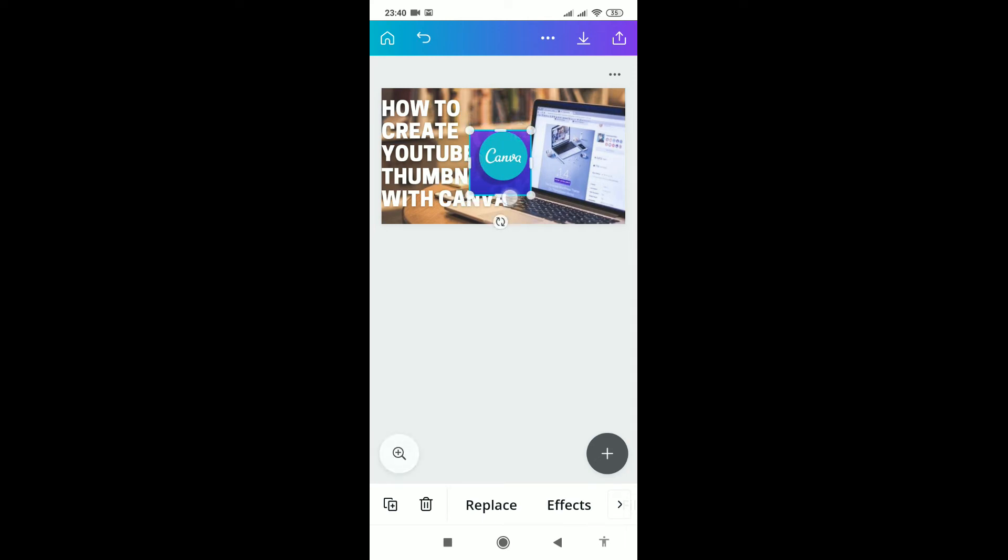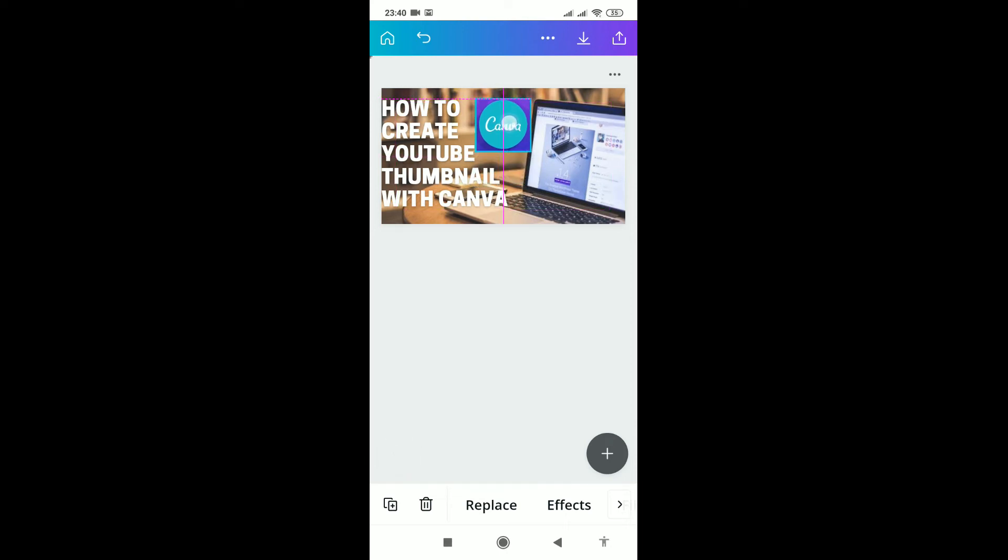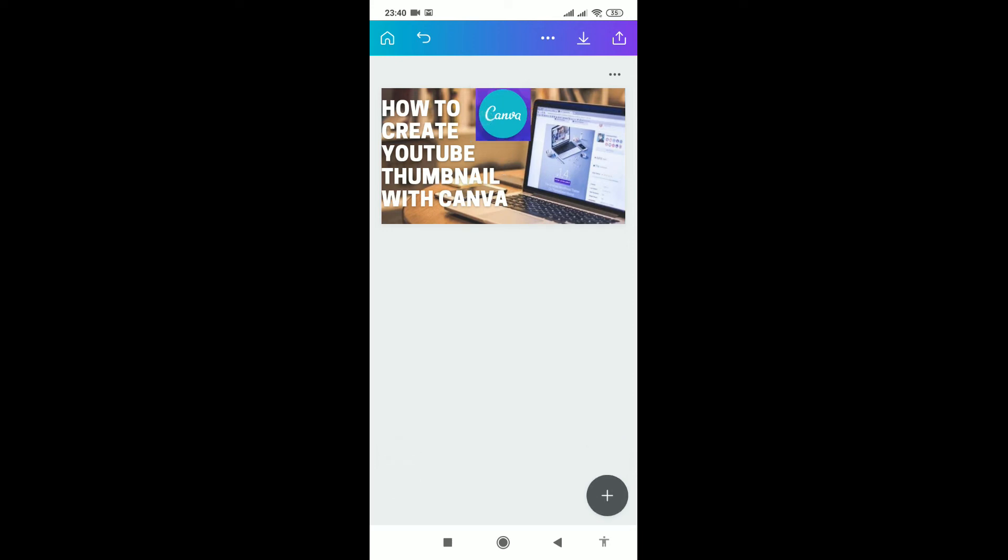You can add anything you want just by using this plus sign - even write-ups. That's how we can create a thumbnail using Canva. Very simple.